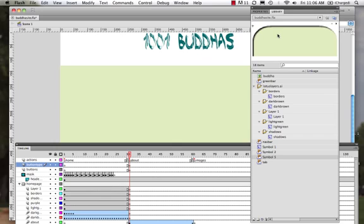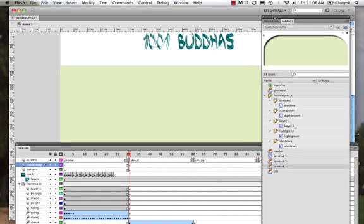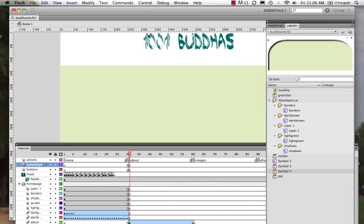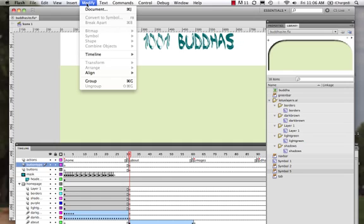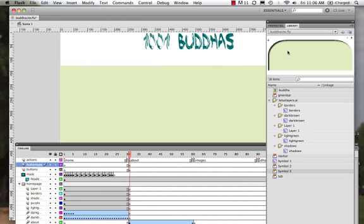So what I have right here is a symbol that was created, and just to review very quickly, when we want to create a symbol, we draw that object with one of our tools, and then we come to Modify, Convert to Symbol. F8 is a shortcut too.